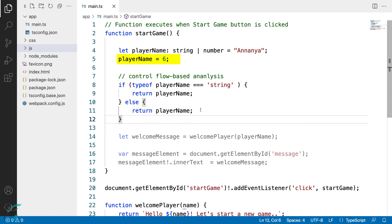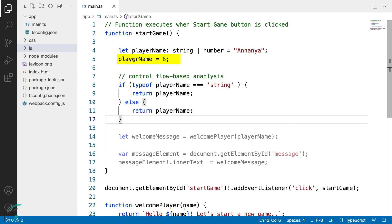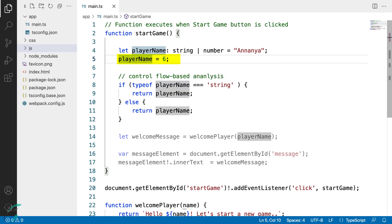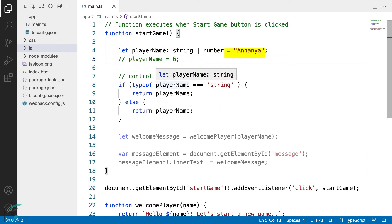When I hover over the player name, it doesn't show me the union type here. It just shows me the type to be of number. When I comment this out, now the player name has the string value and when I hover over it, the type inference gives me the type of the player name as string.